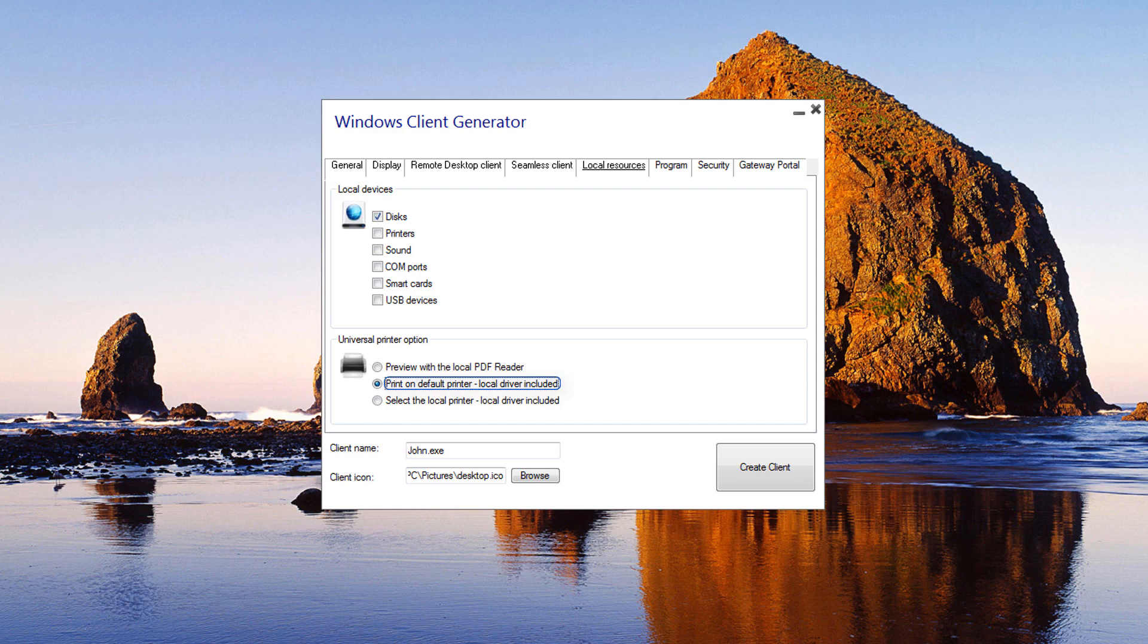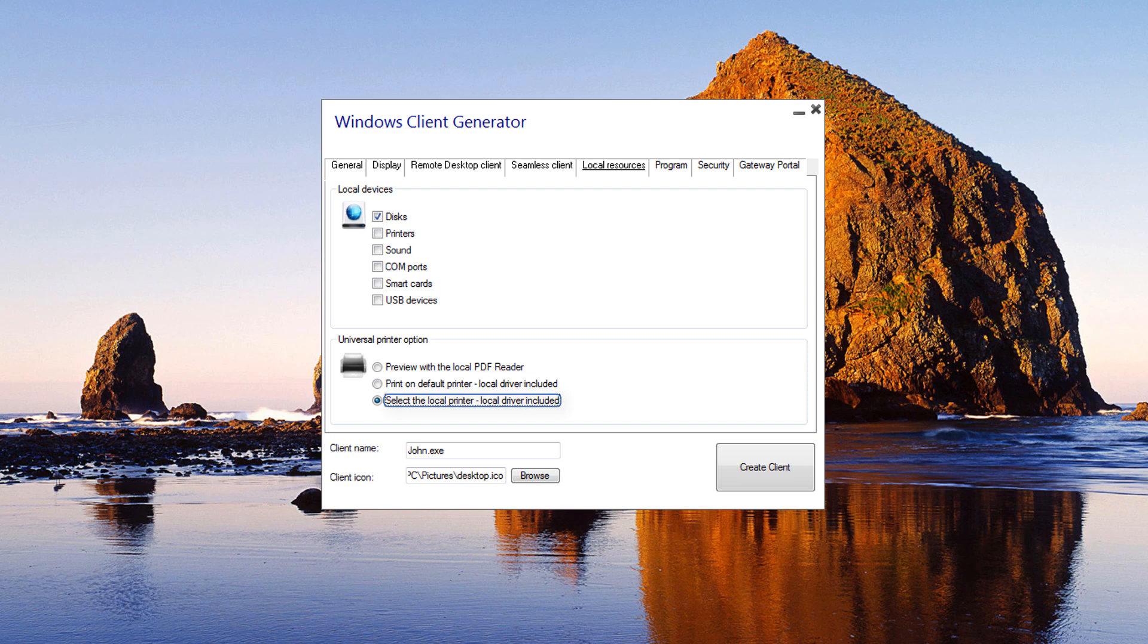Print on the user's default printer: The document will be automatically pushed to the user's default printer. The local print driver is included in the TS Plus connection client. If you do not have a PDF reader installed on your machine, we recommend the use of Foxit Reader. Select a local printer: The user can select one of his local printers. If you do not have a PDF reader installed, we recommend the use of Foxit Reader.